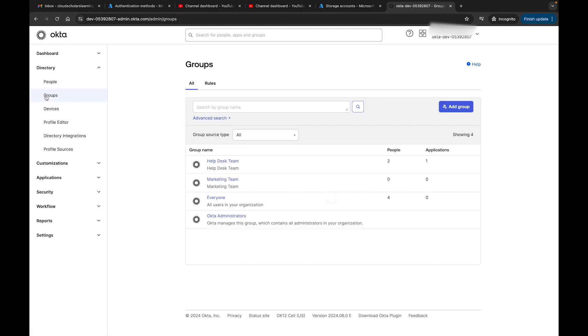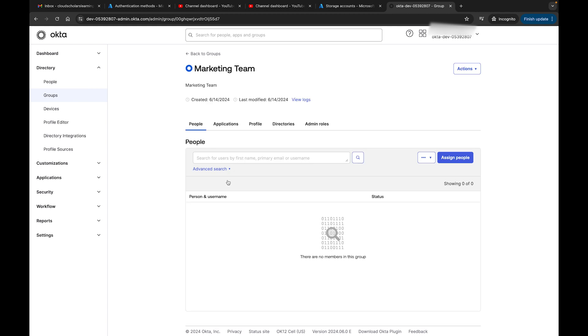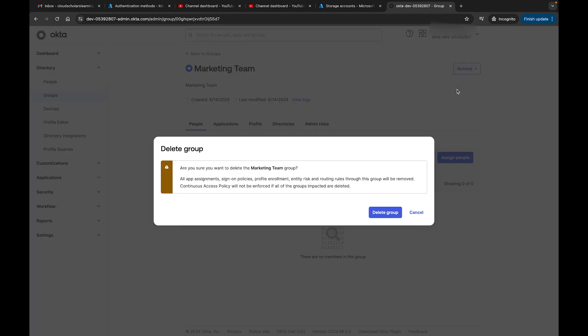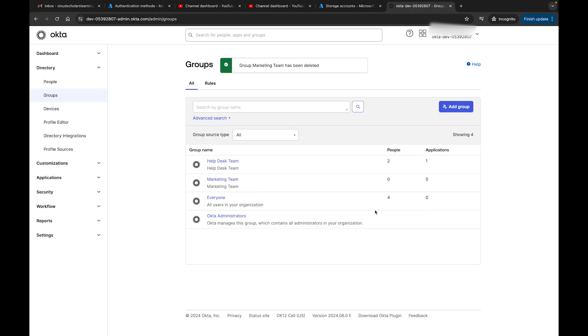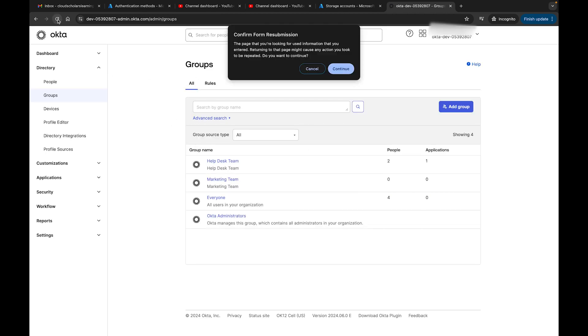That's one of the ways you would do it. If I come to groups and I needed to delete a group, I can just come here to Marketing Team, come up here to Actions, and I could click Delete. I can click Delete, and then it says group Marketing Team has been deleted.